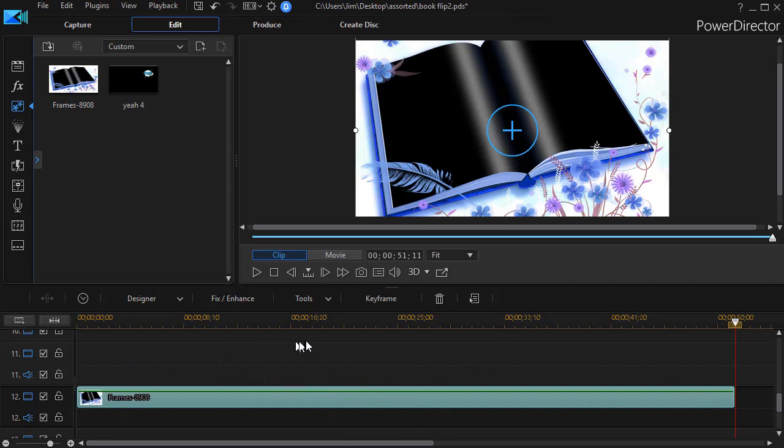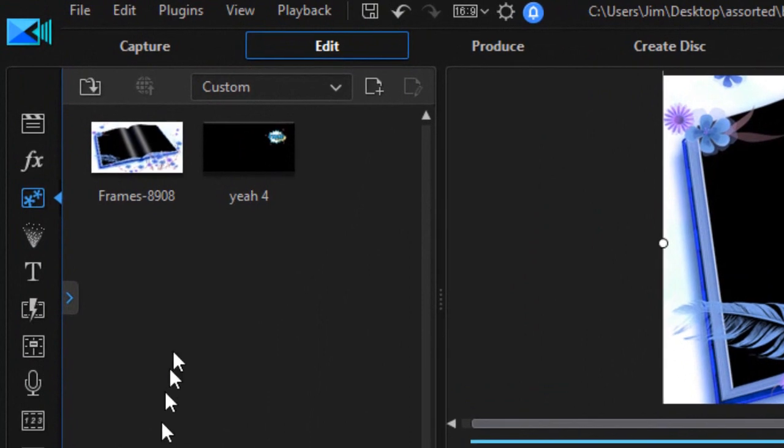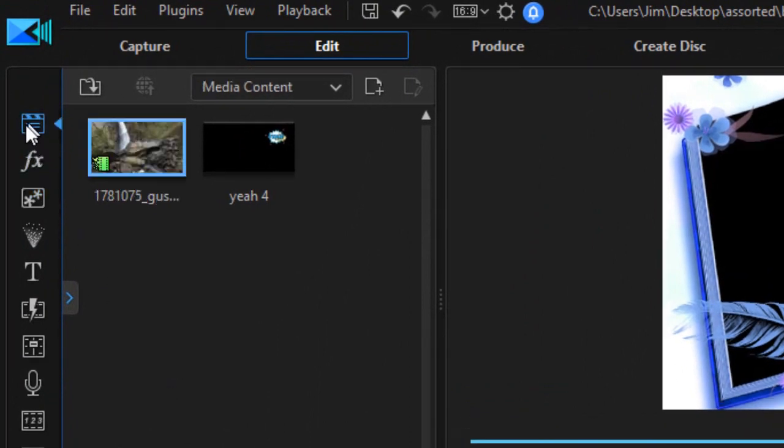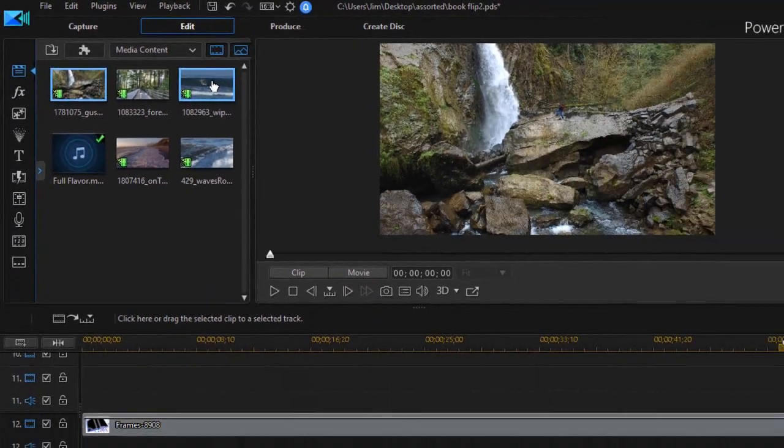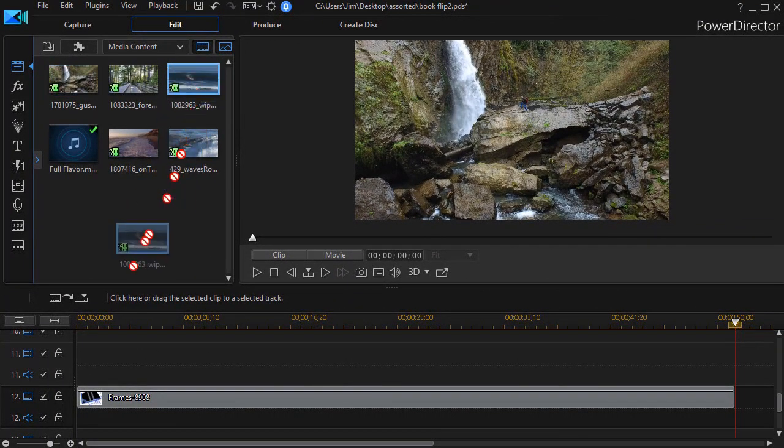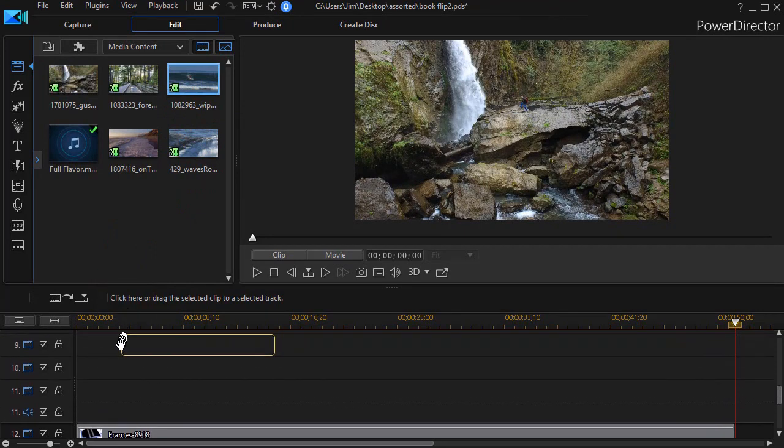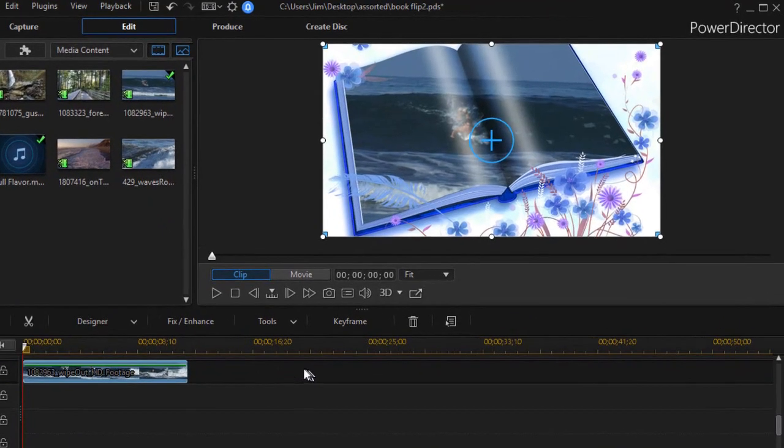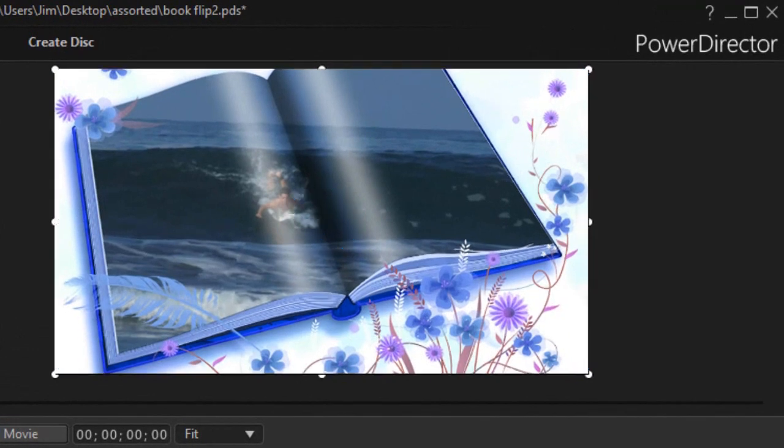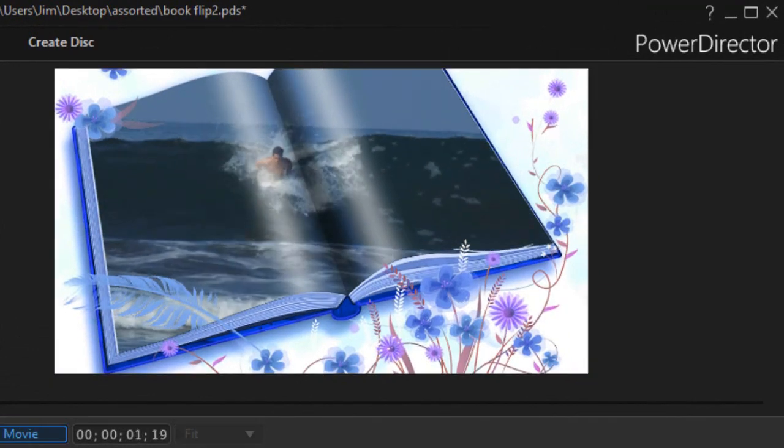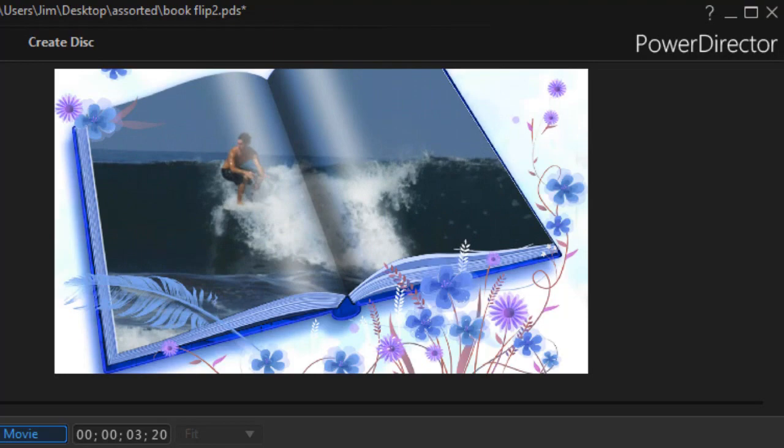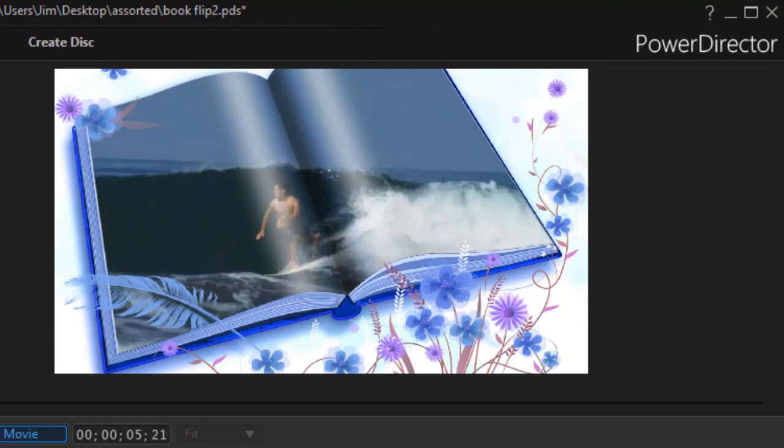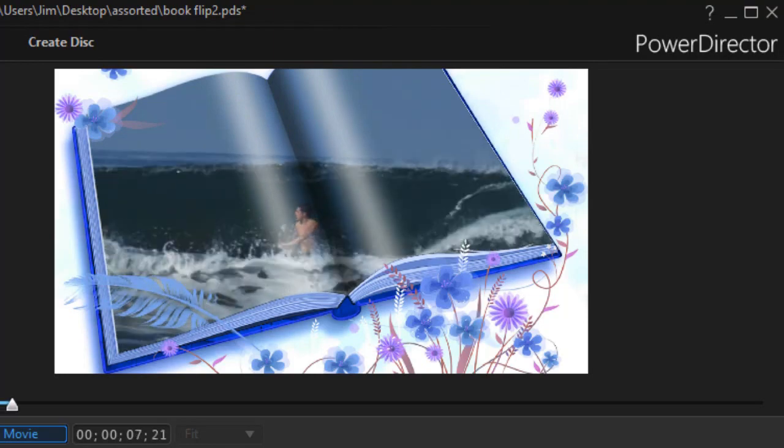Let's go to our media room. I'll click the top icon to show what I have populated. I'll take this video of a surfer and drag it down on a higher track, let's do track 9. When I play the video, I see that the video is playing as though it were the entire book.